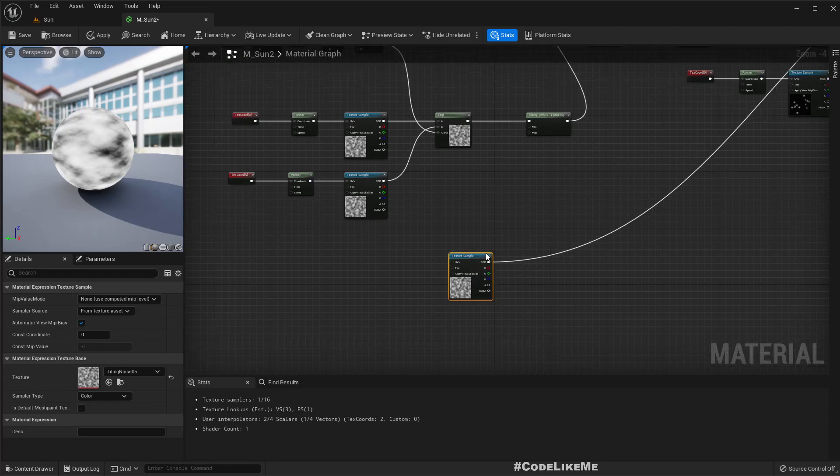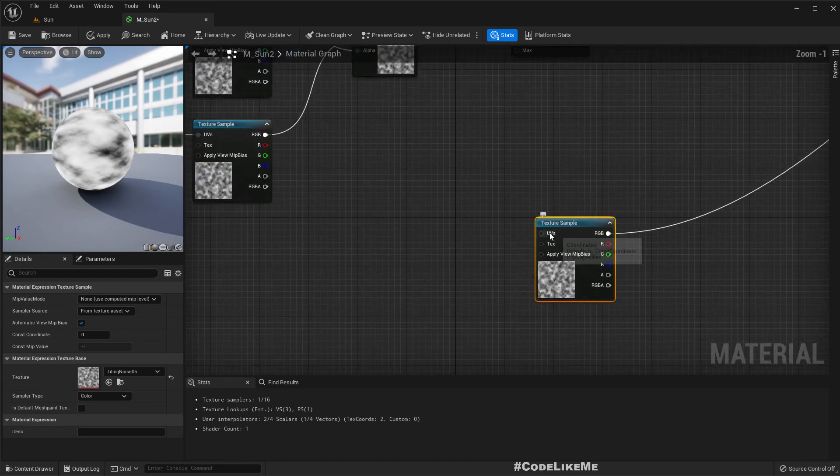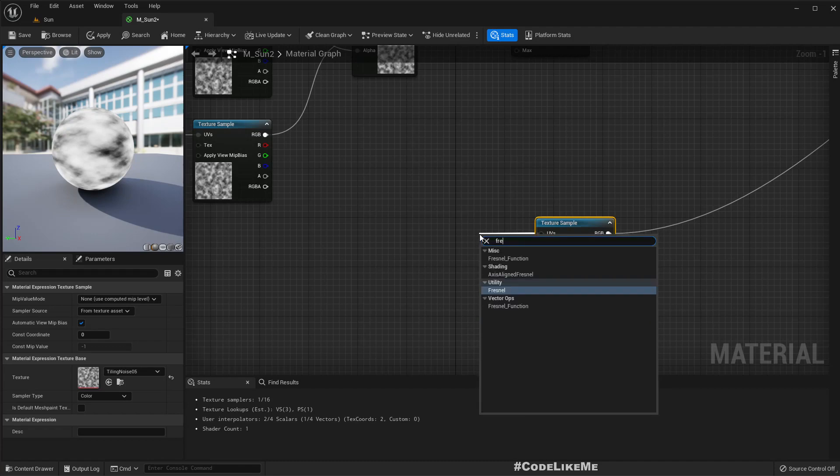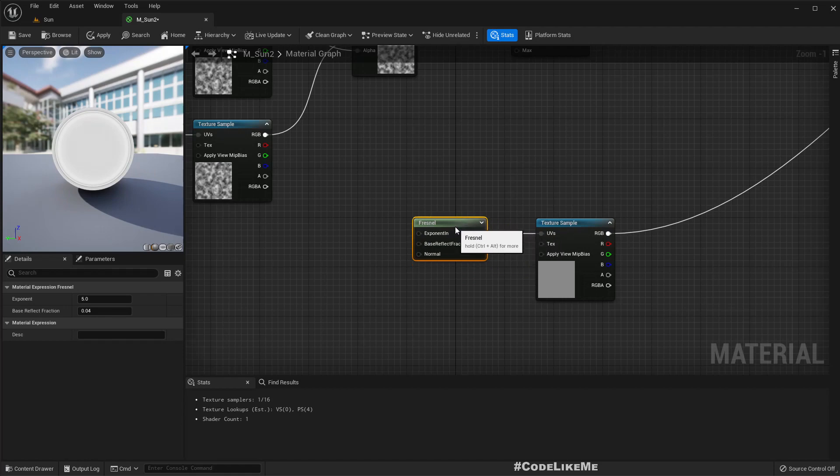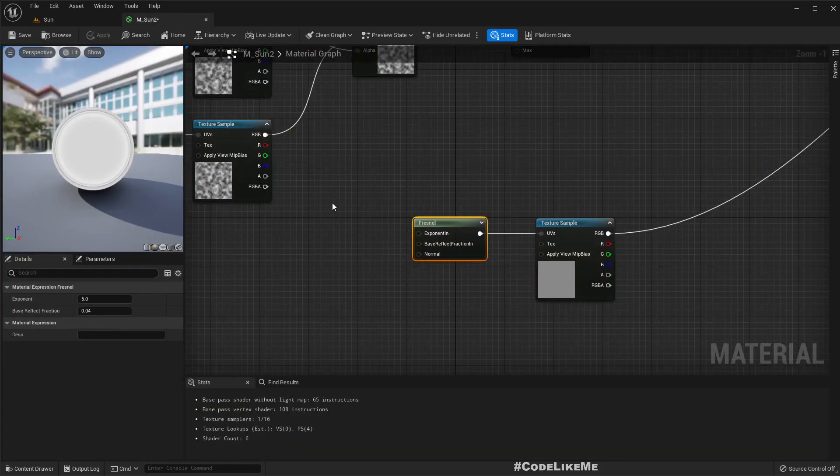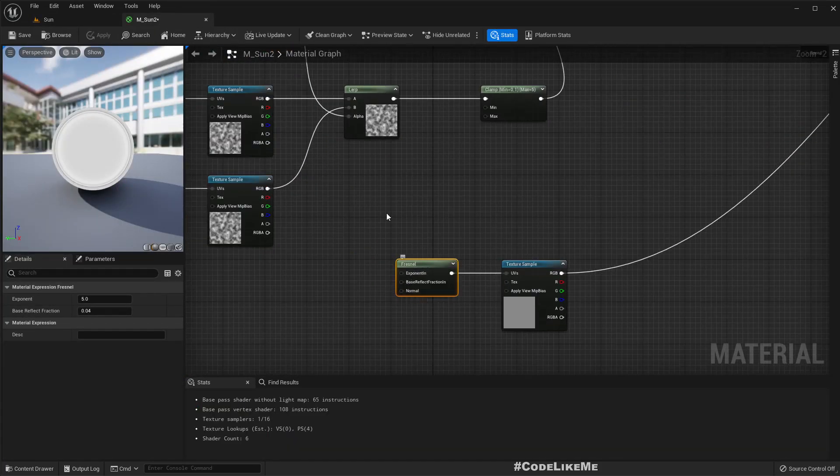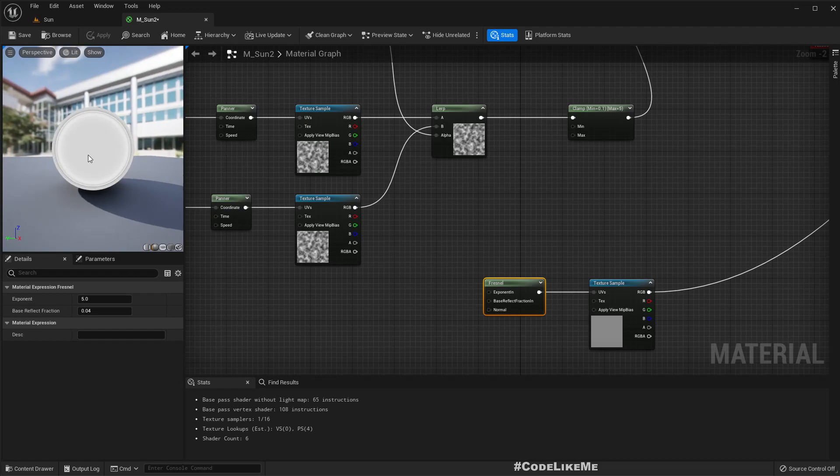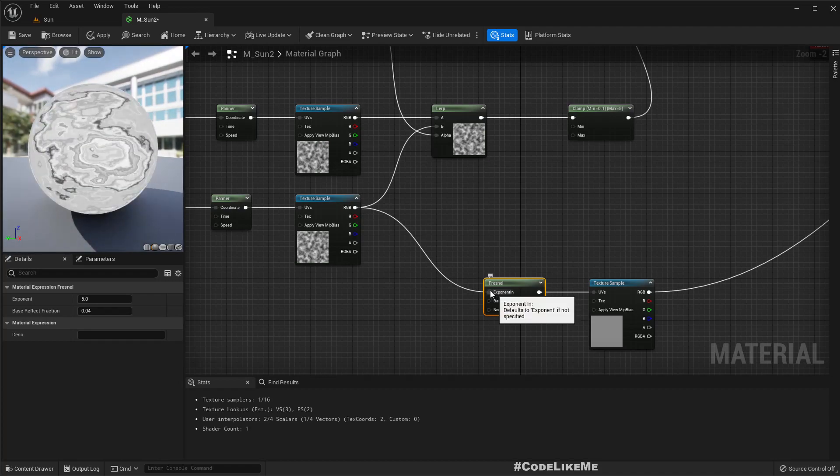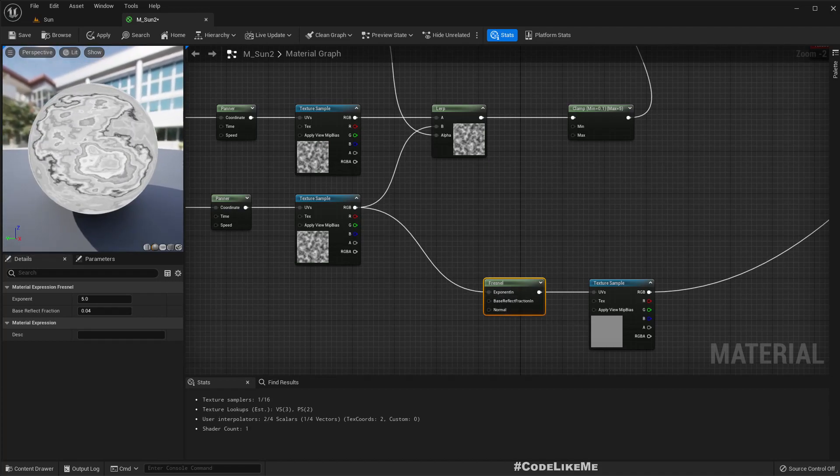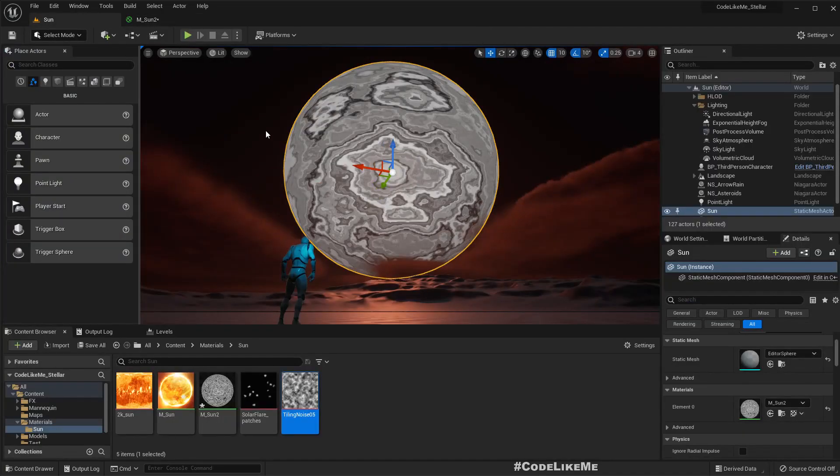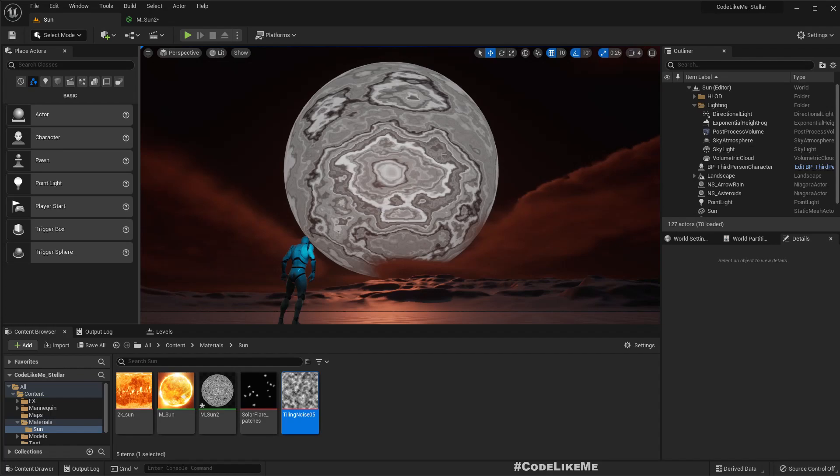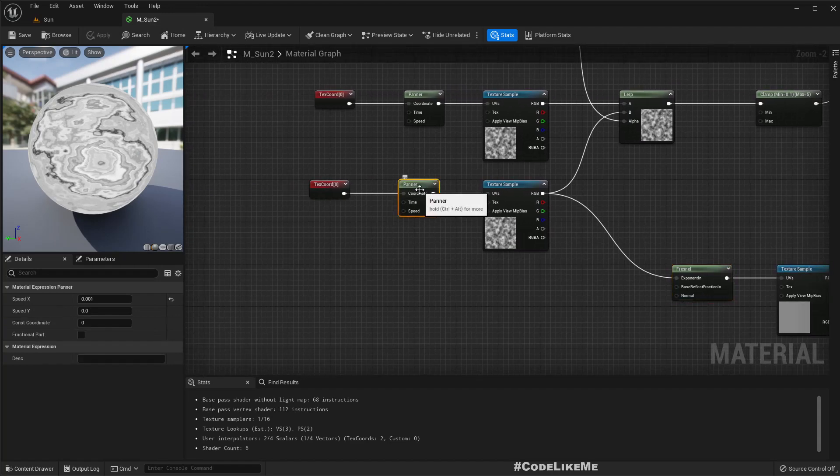Now in order to get the turbulent effect I'll connect a fresnel node to the UV. So now this is the way it looks. If I connect some value to this exponent, some change in value, it usually looks like some turbulences are going on.